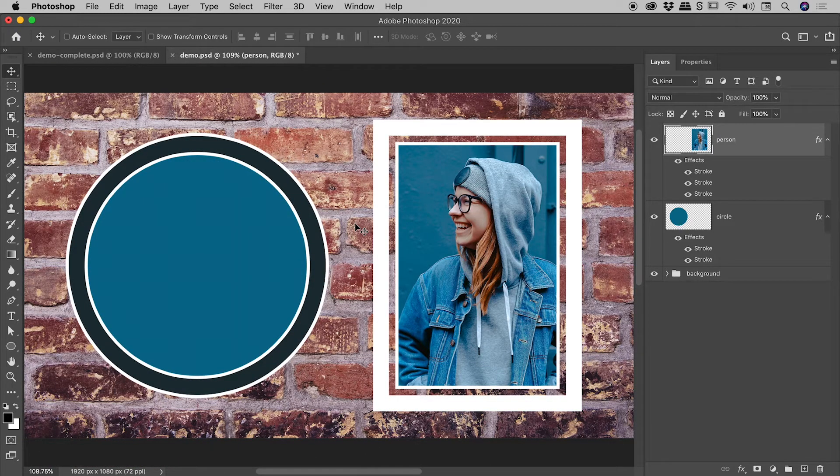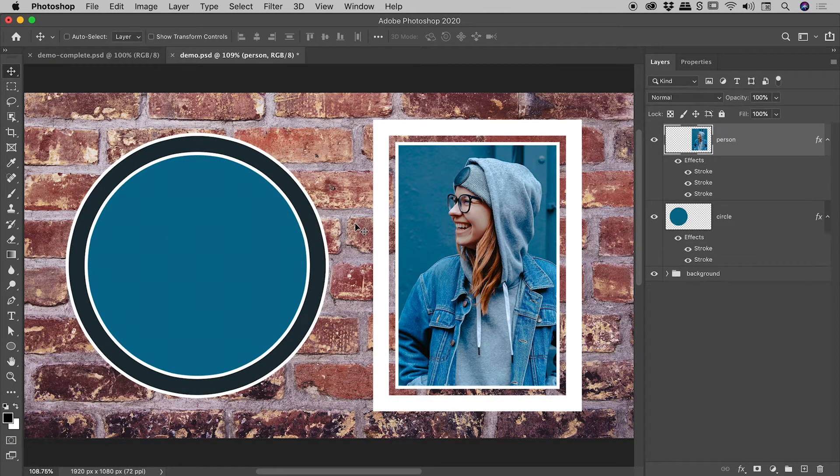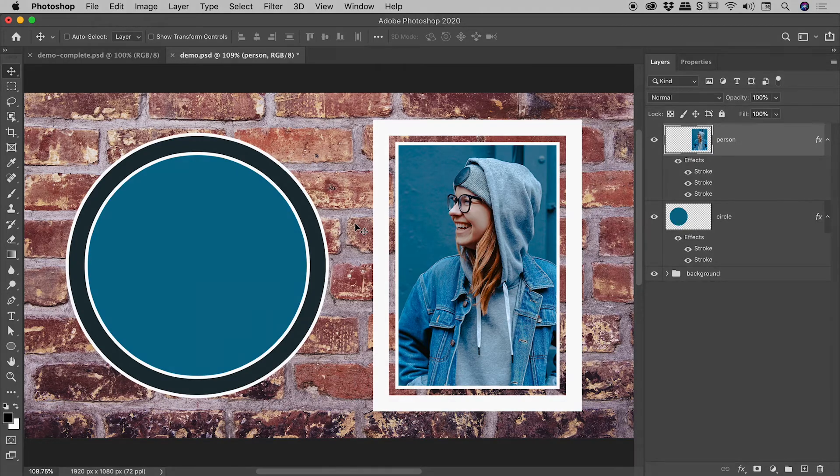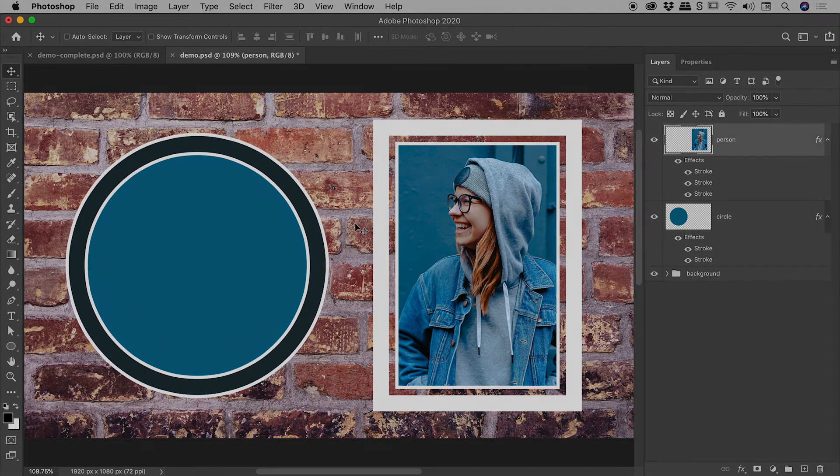So I might leave it at that point just there. I hope that gives you some cool ideas of things you can do with strokes here inside of Photoshop. Catch you later.